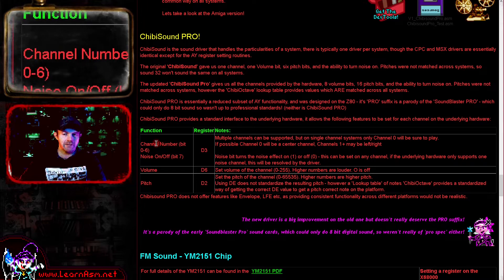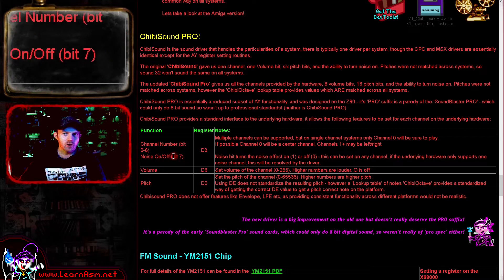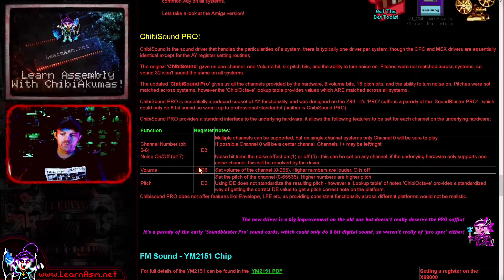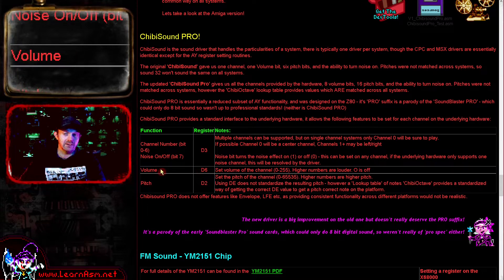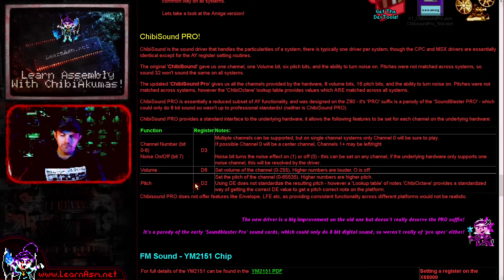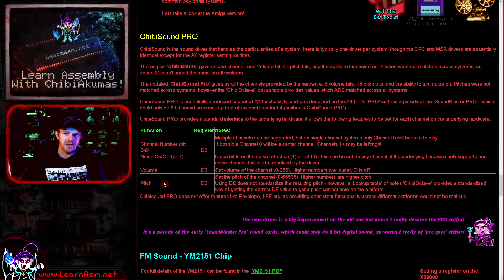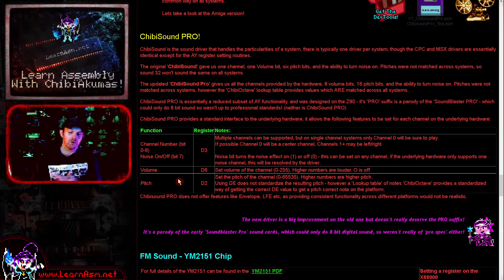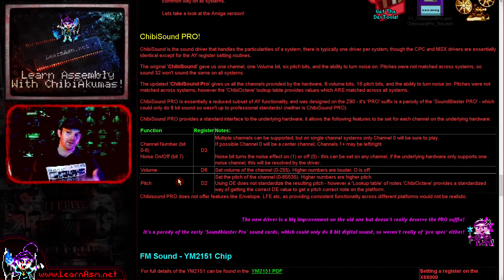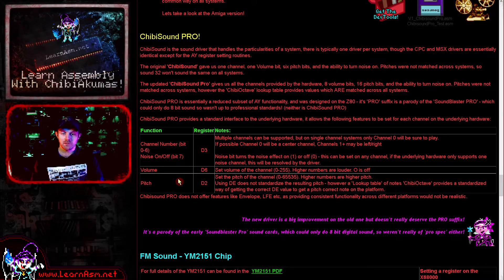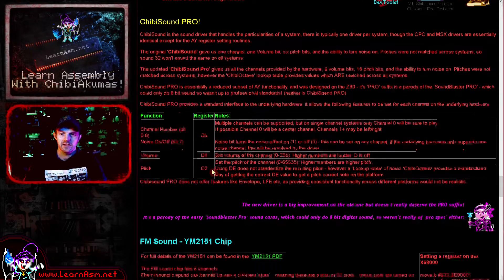Register D3 takes a single byte — seven of the bits are the channel number, so in theory 0 to 127, and the top bit is noise on and off. D6 is the volume, in theory a value of 0 to 255, a single byte value. The pitch in D2 is a 16-bit value. These are 8-bit and 16-bit because this came from the Z80 systems, and what we're doing is simulating the minimal functionality of an AY sound chip so that we can play music.